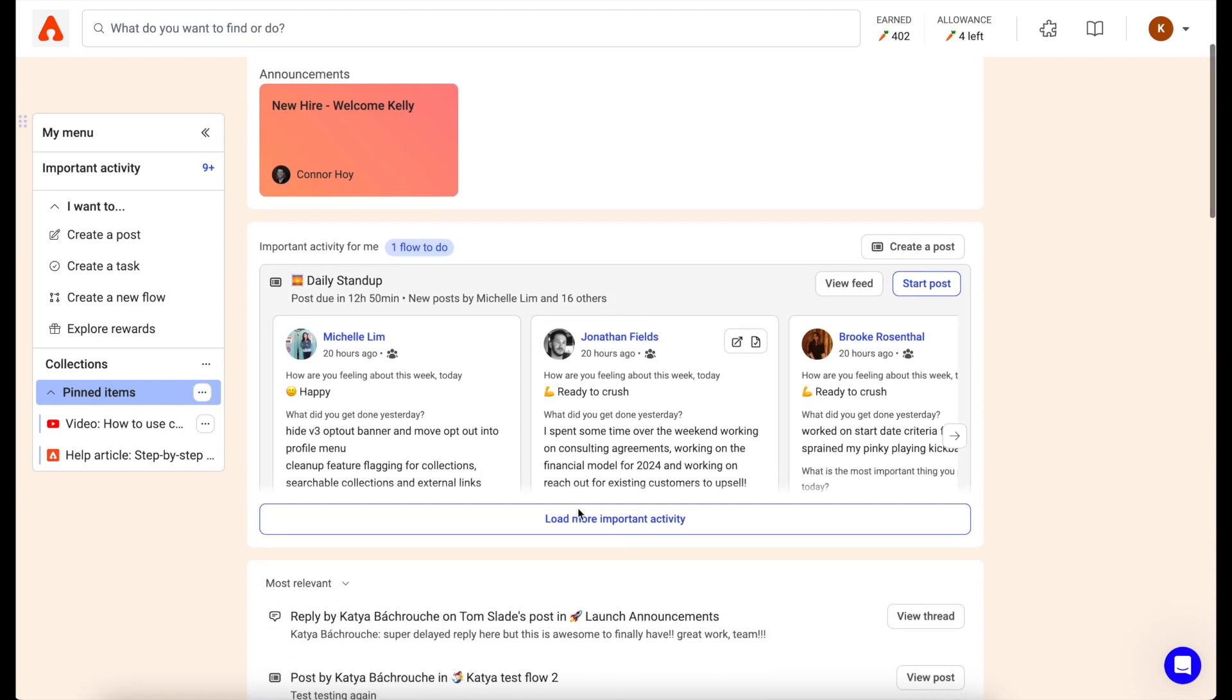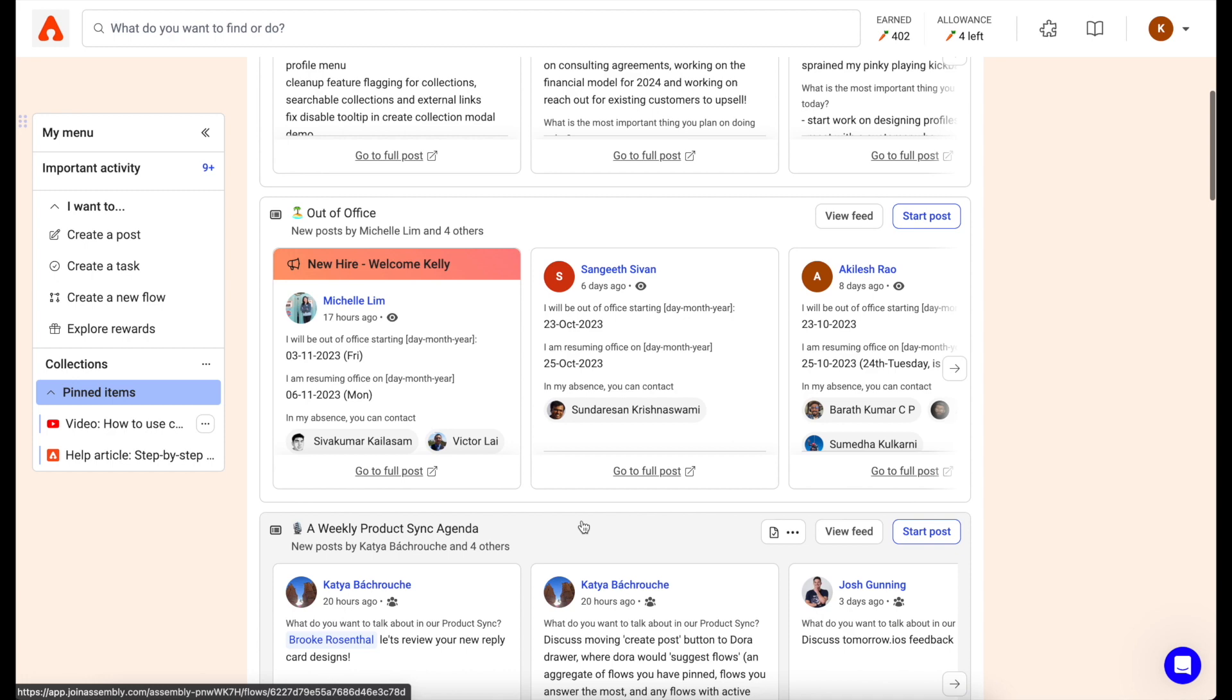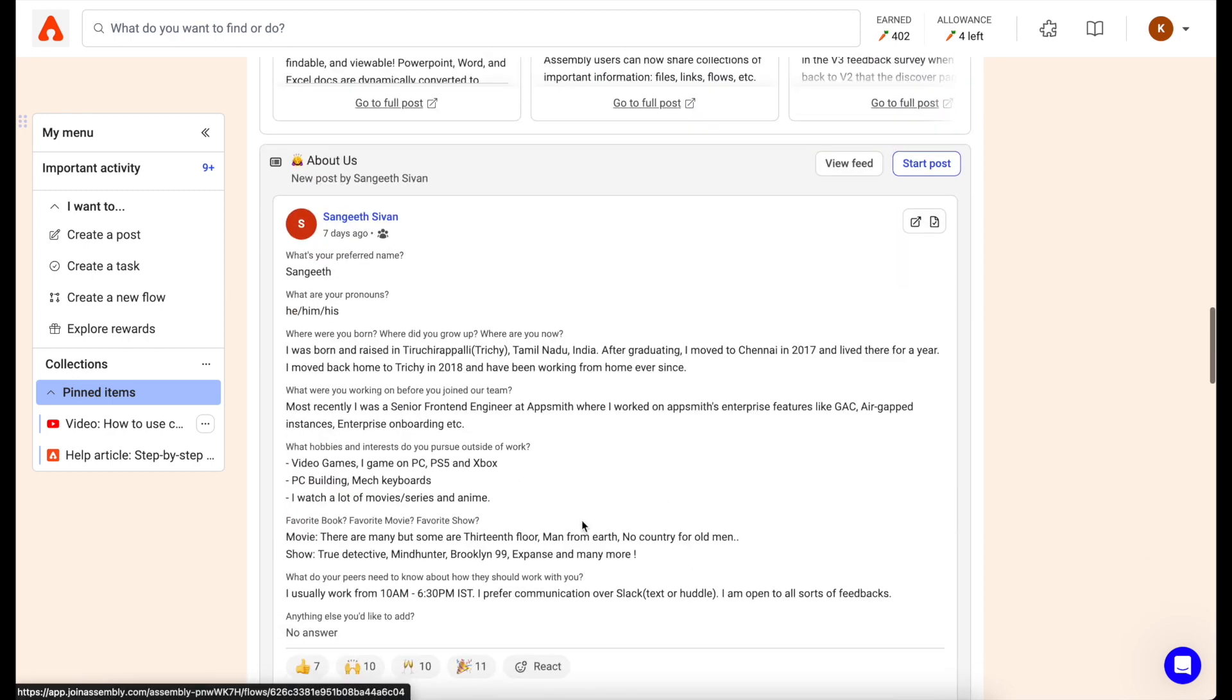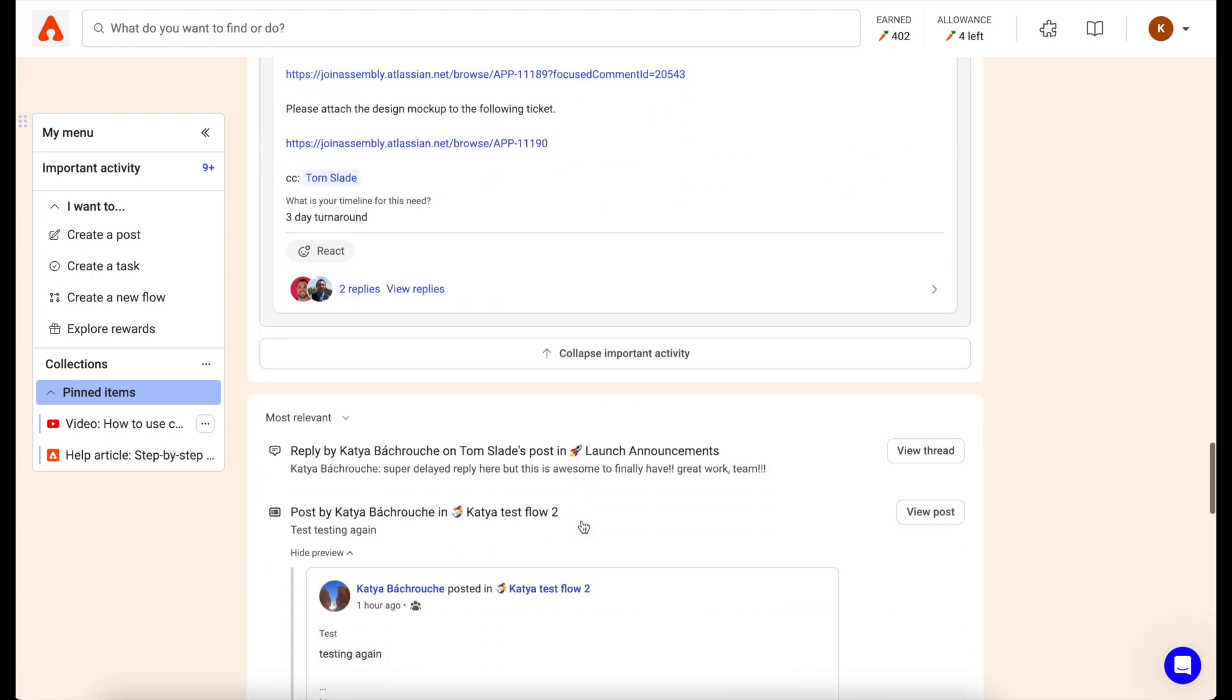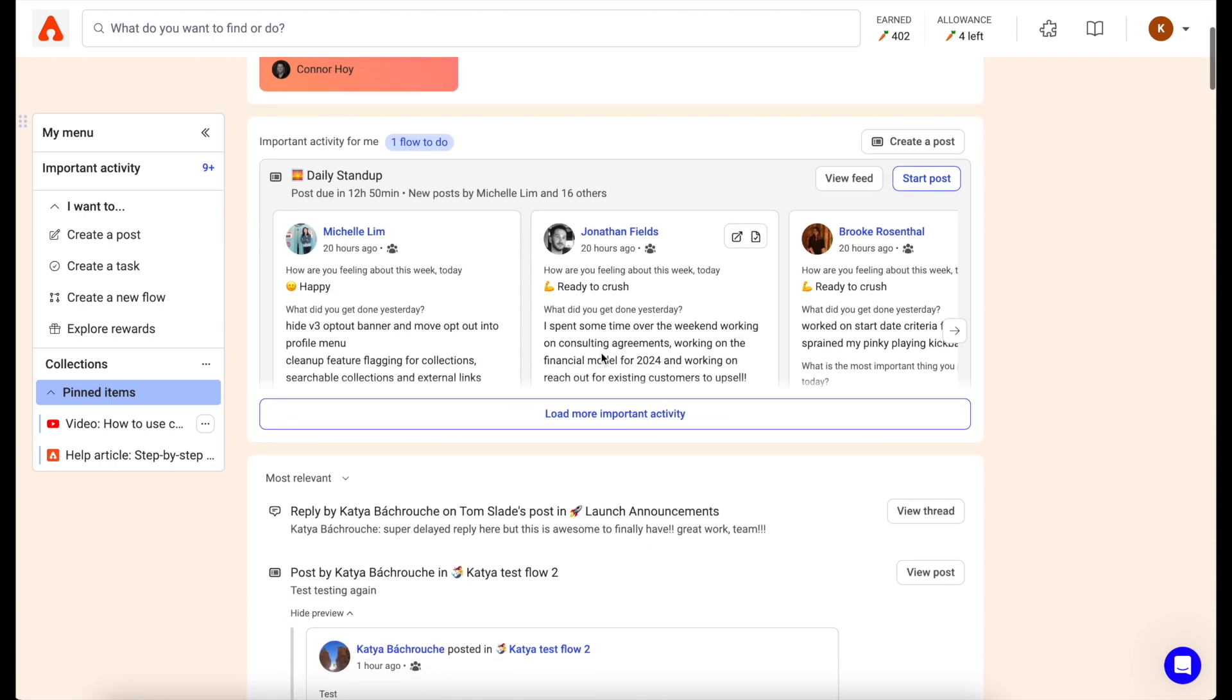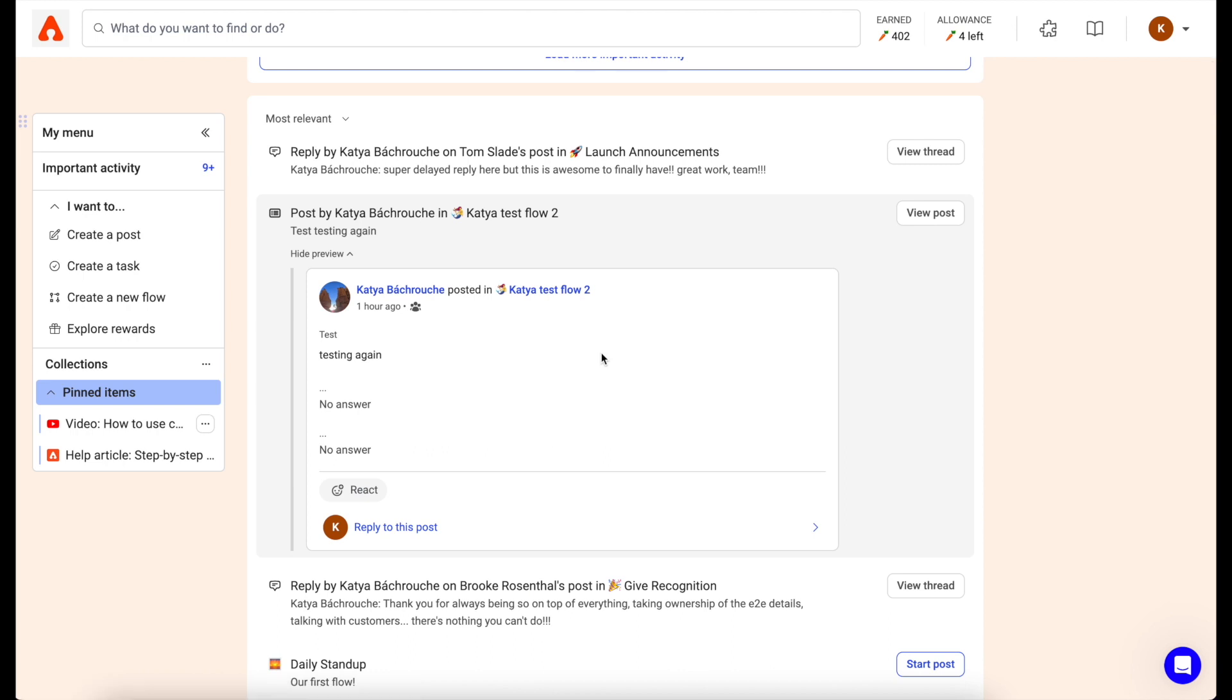Our experience also showcases important announcements within your organization. We also collect all of your important activity in one easy-to-use place. See new activity and flows you can view, birthday and anniversary announcements, when you've been mentioned in a post, and more.